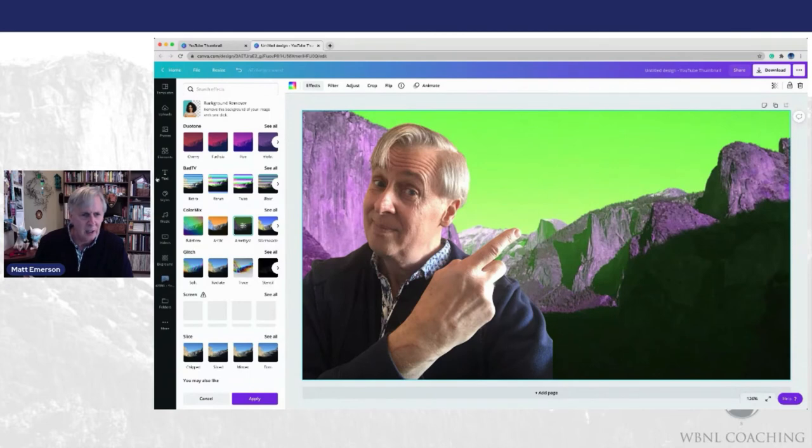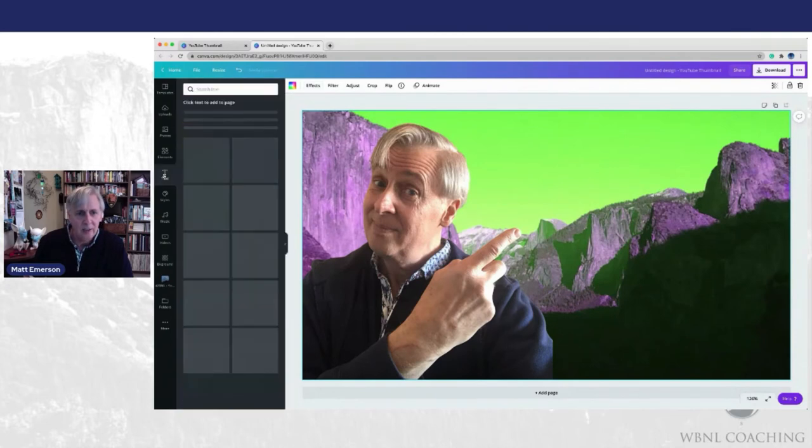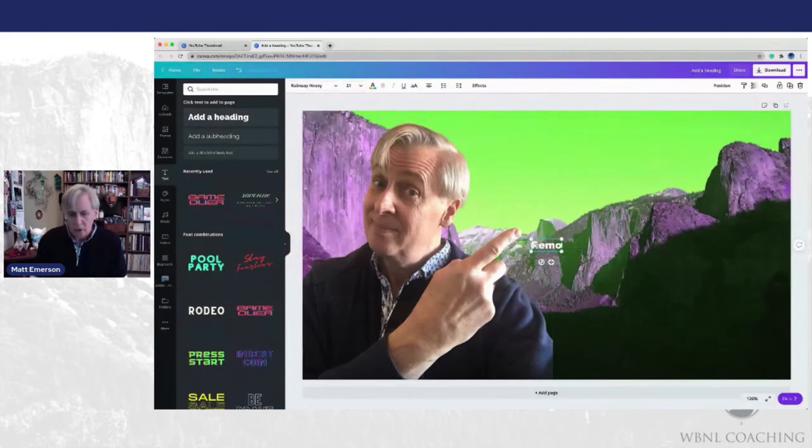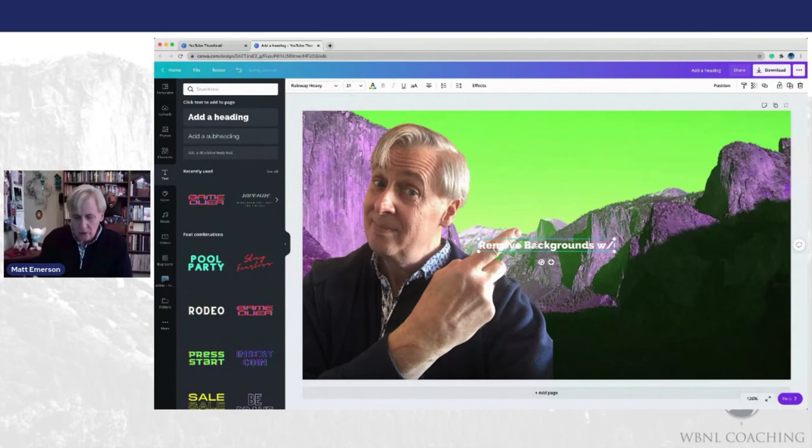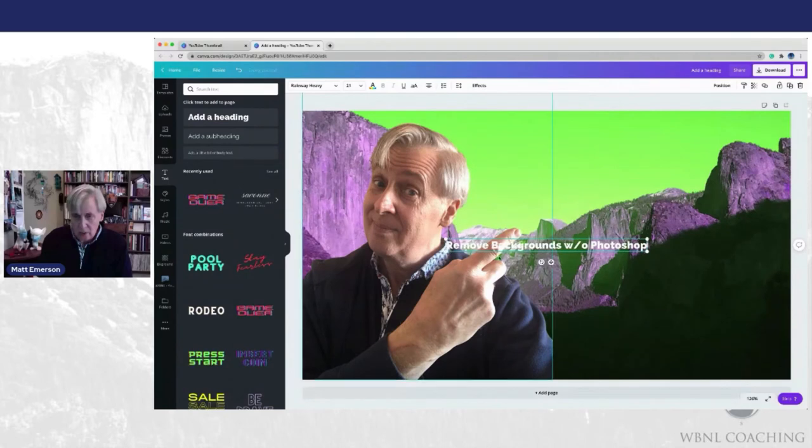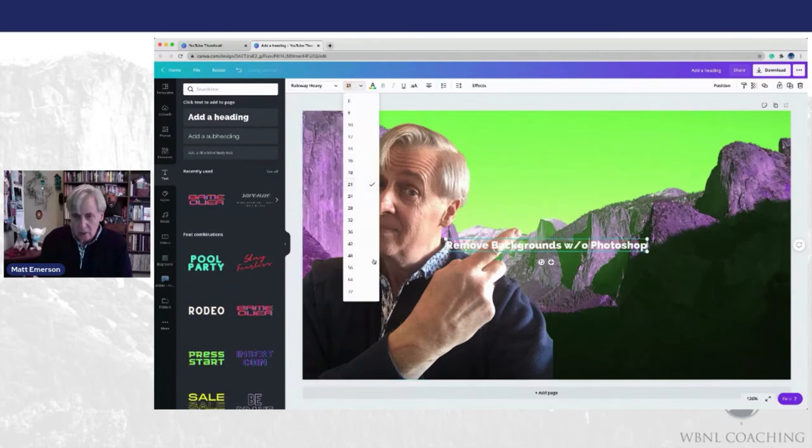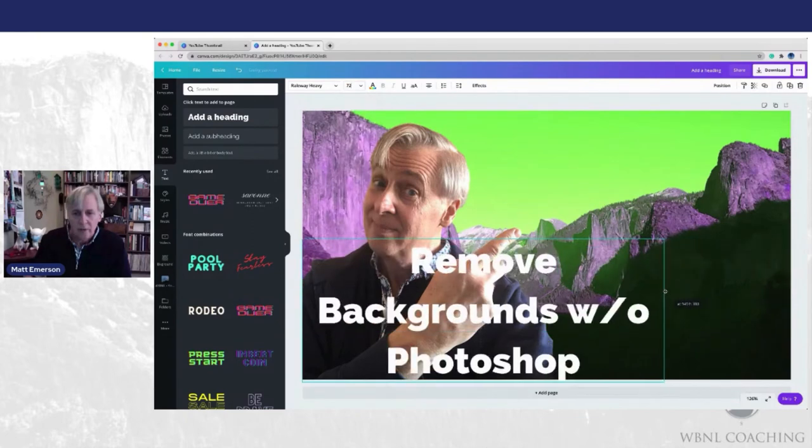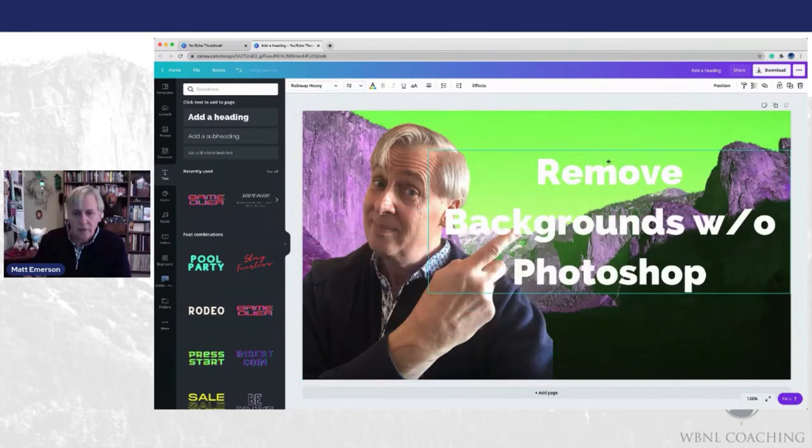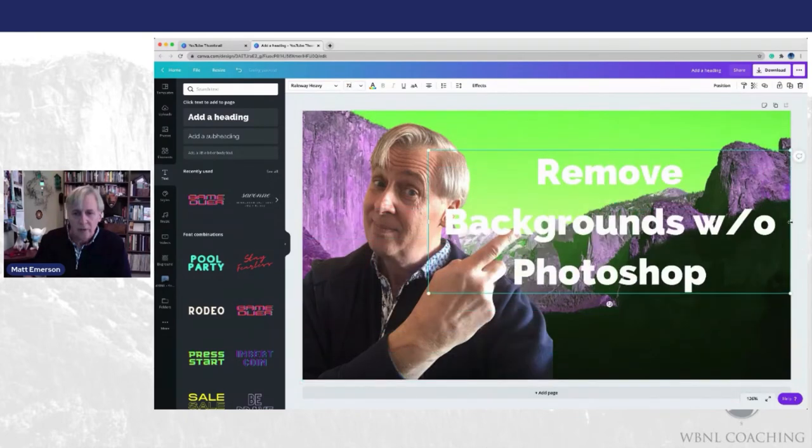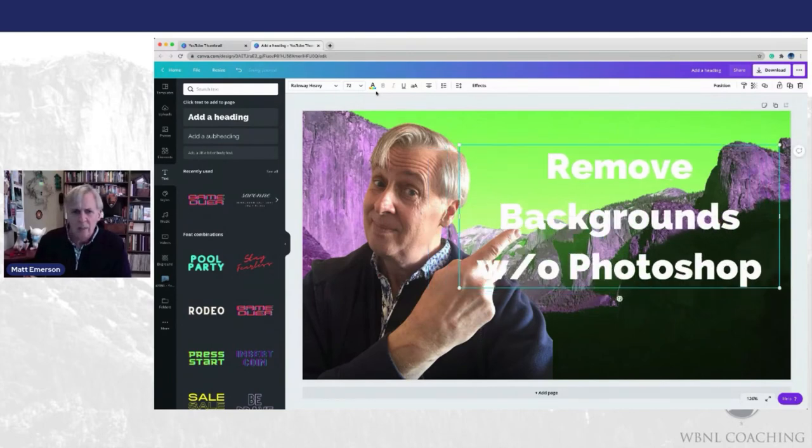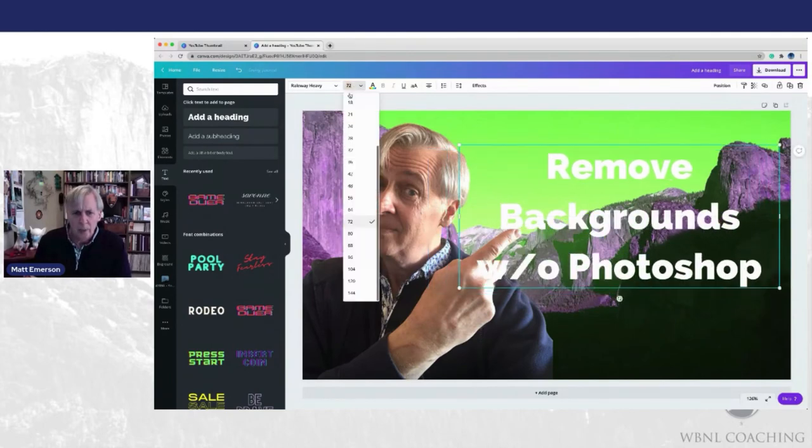Let's add a little text in here. We will add the heading remove backgrounds without Photoshop. Sorry Adobe. We love you. We love Adobe, but you know what? It's a pretty cool feature. Make that larger because obviously we want that to stand out a little bit.